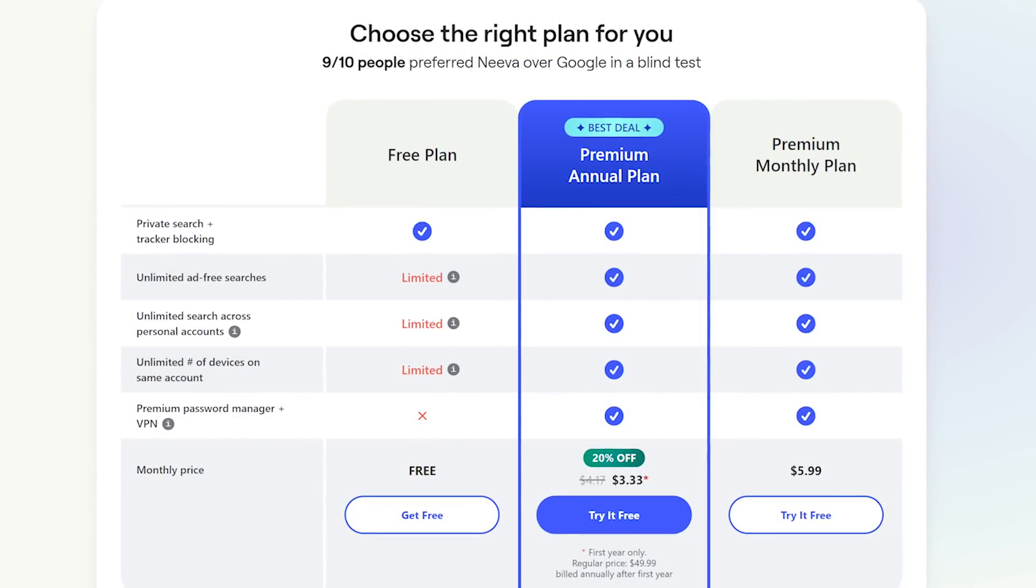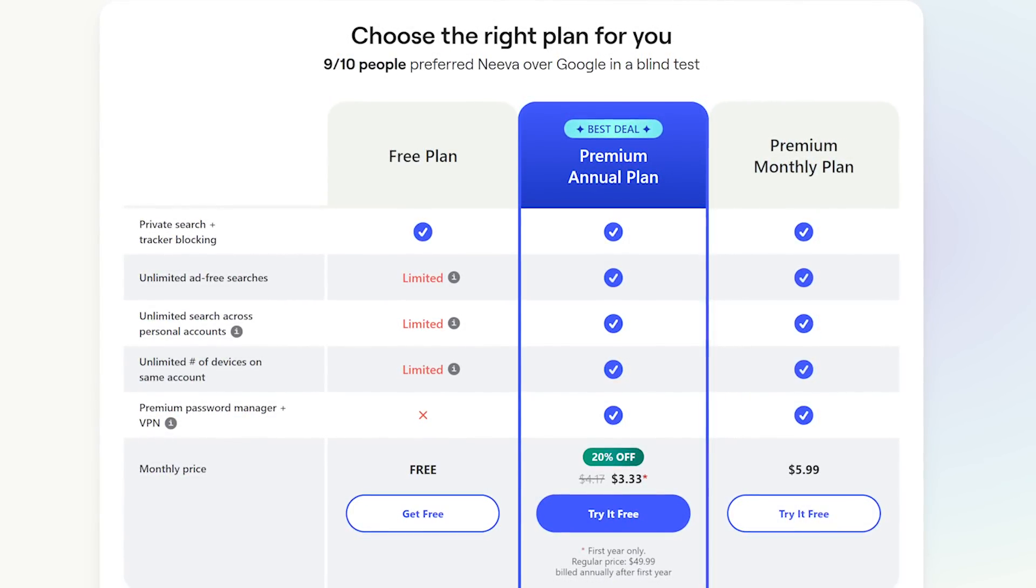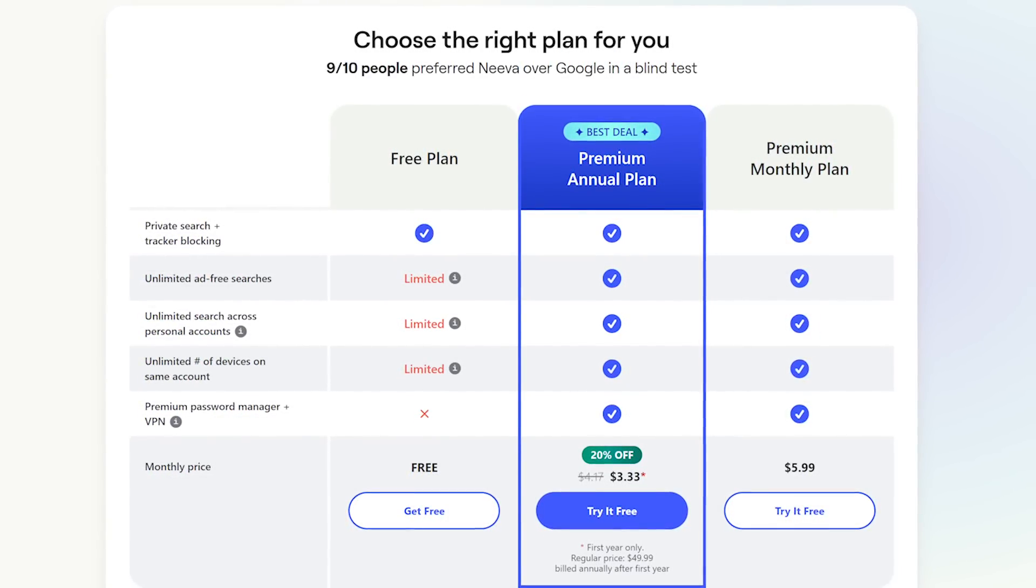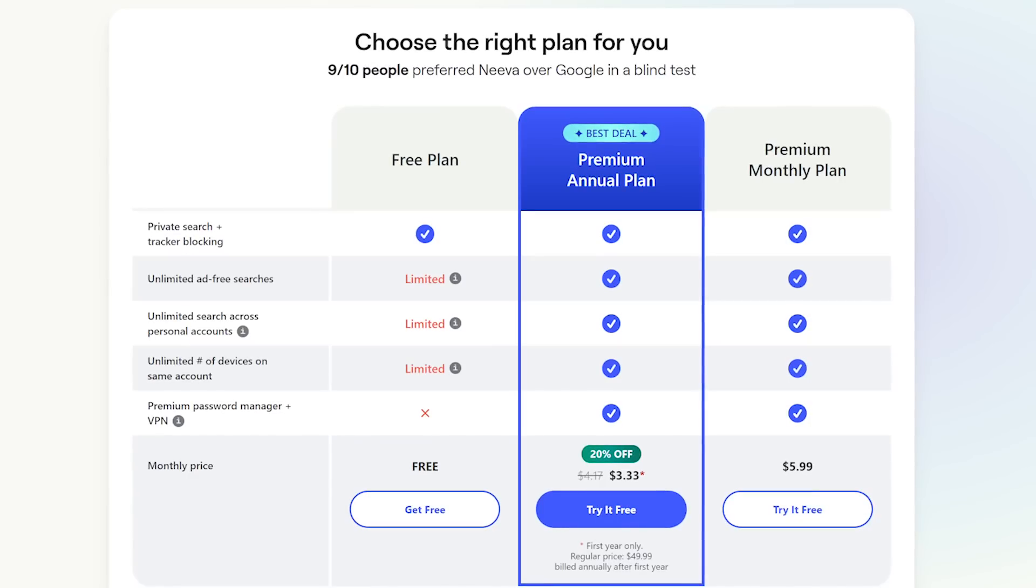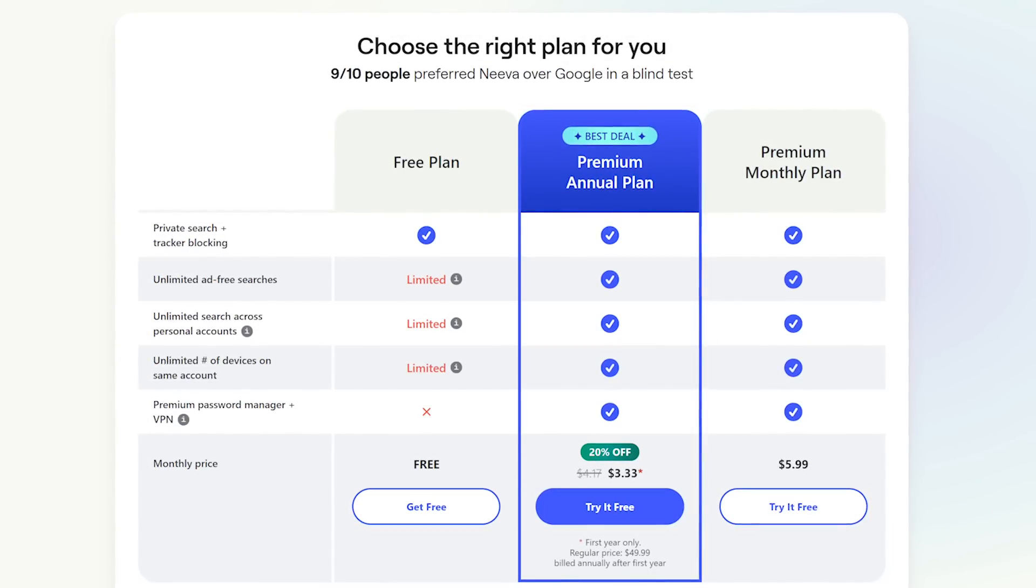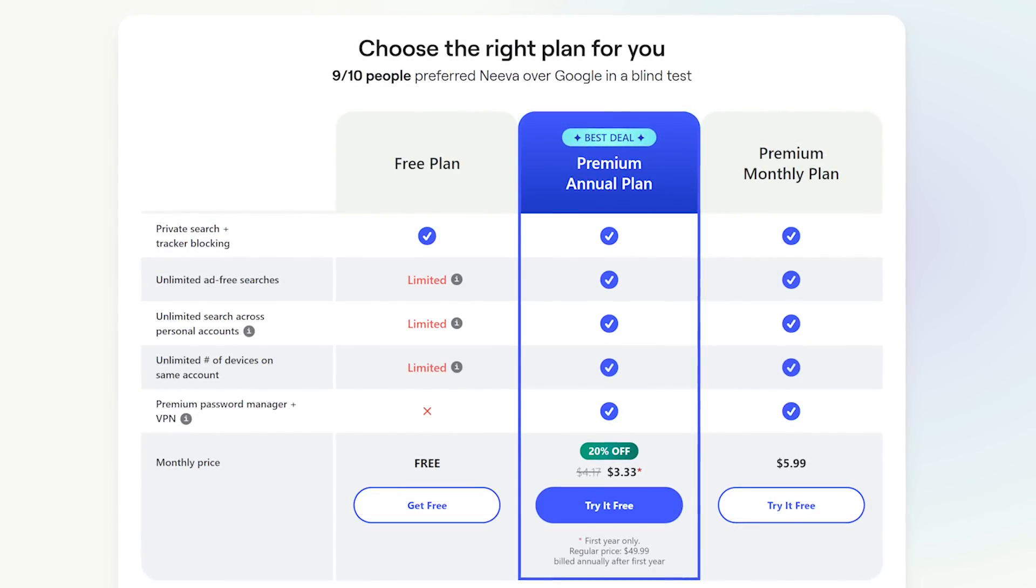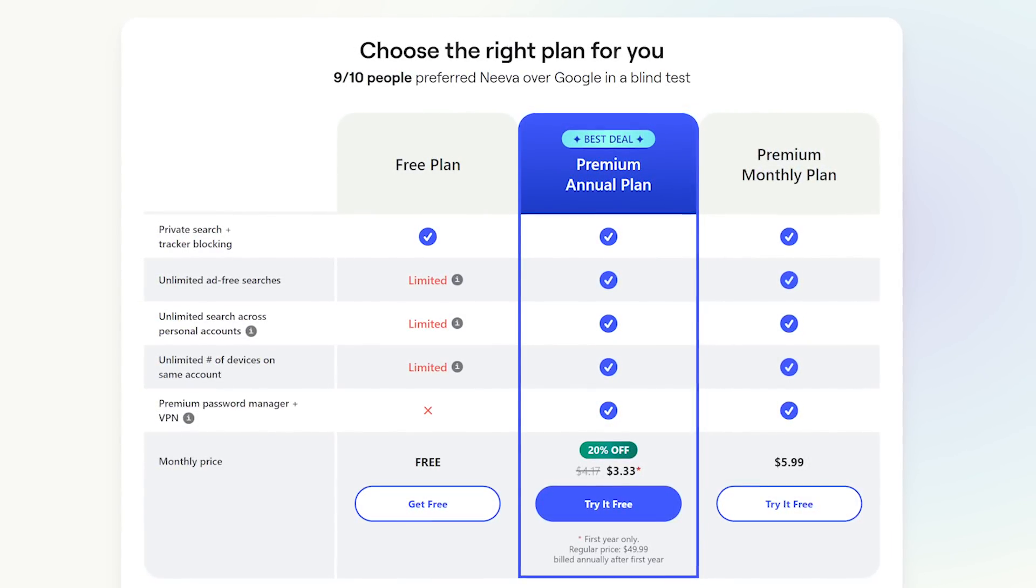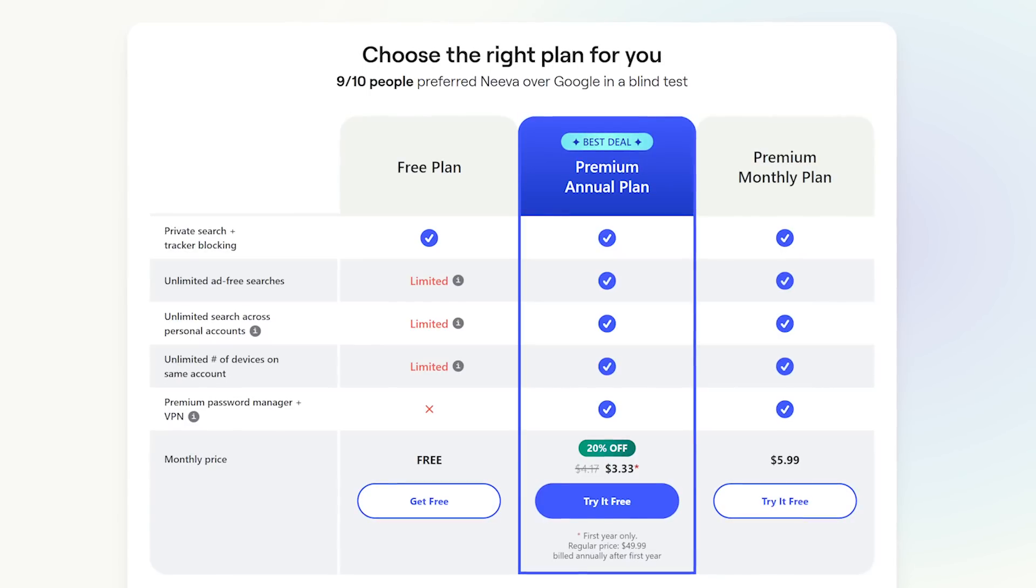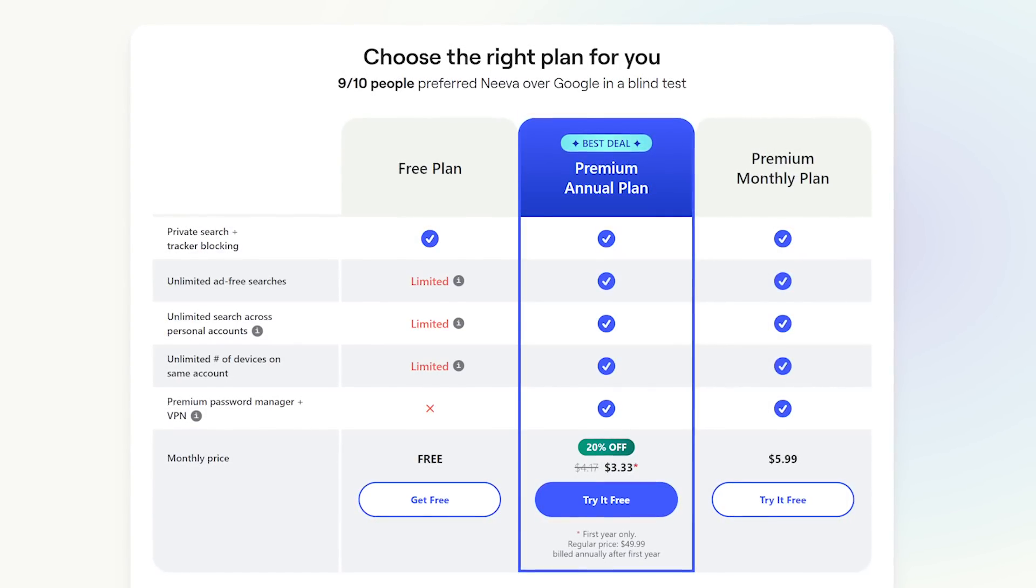Because they're ad-free, not treating you as the product, they do have to charge a fee to have full unlimited use of all their features. Their premium monthly plan is $5.99 per month, or if you pay annually, it's around $50 per year.